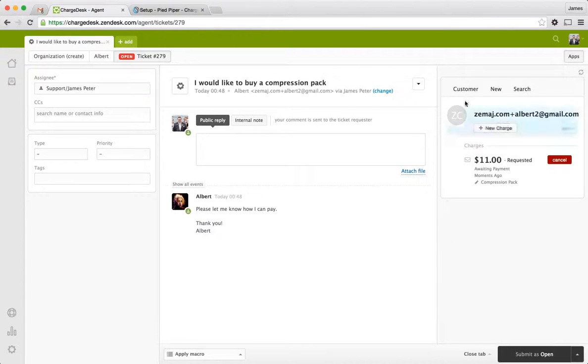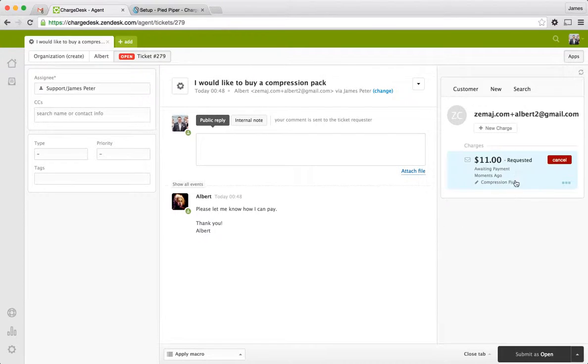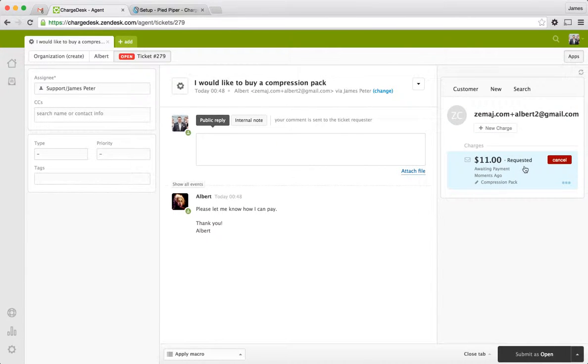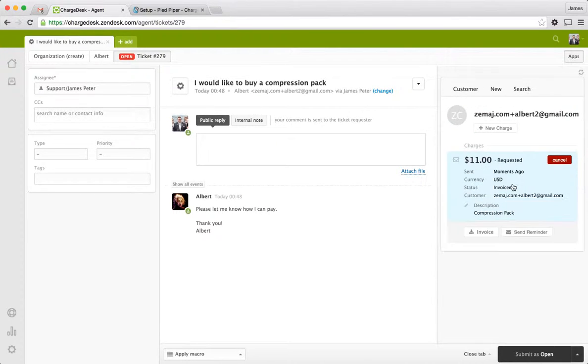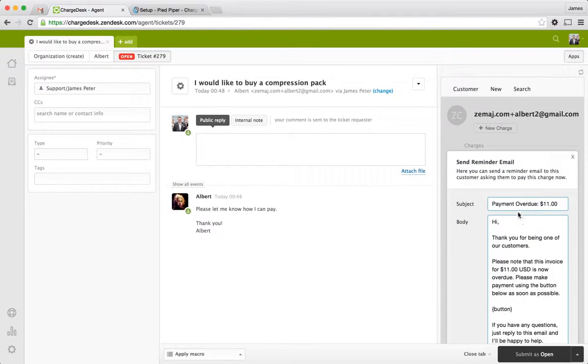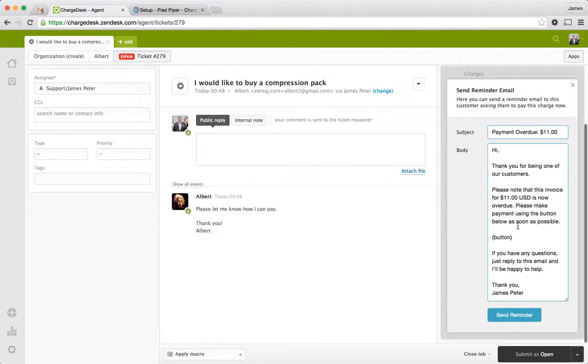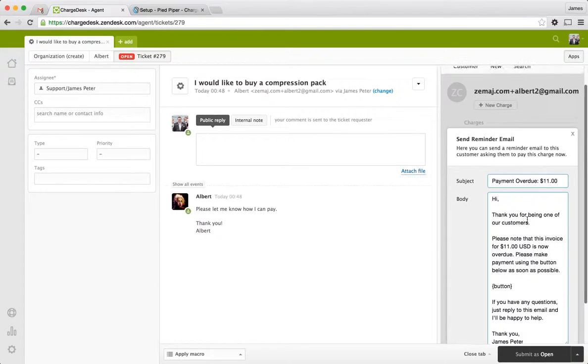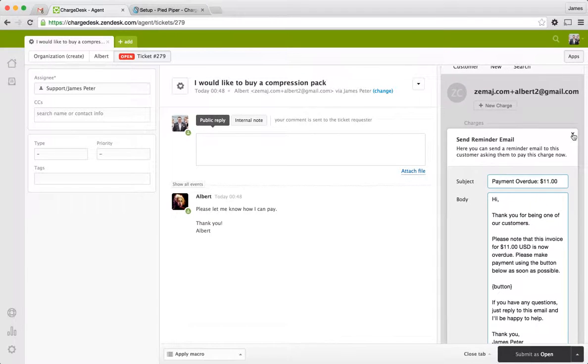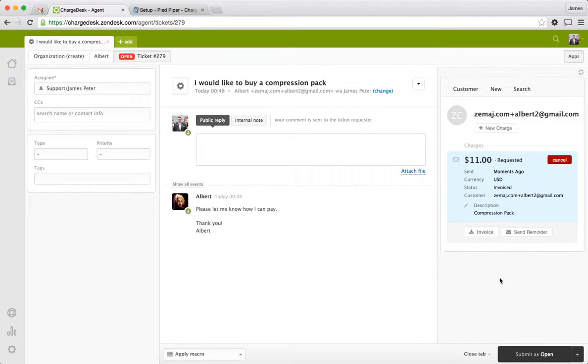And then up here on the right, so whenever you bring up a ticket from Albert, you're going to see that this payment has been requested. And once it's being paid, obviously, this will change to paid. And you can see a few other details about it here. We can even send him a reminder if we like. We can fill in some details here and ask him to make that payment.